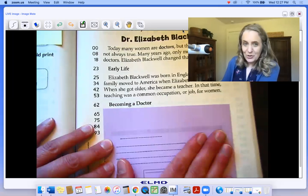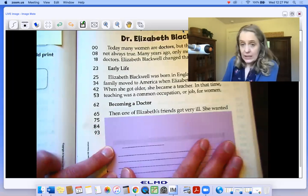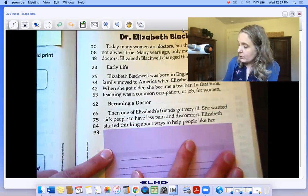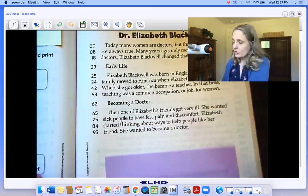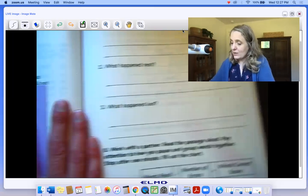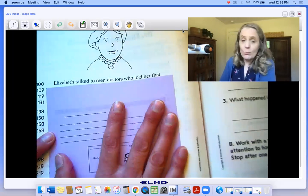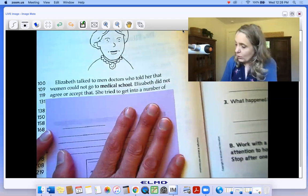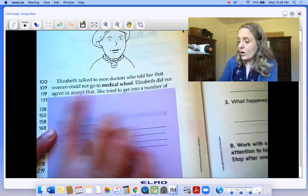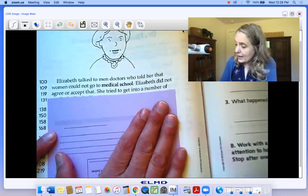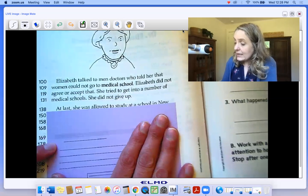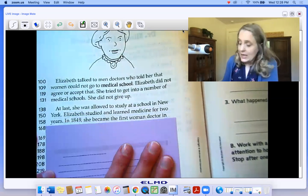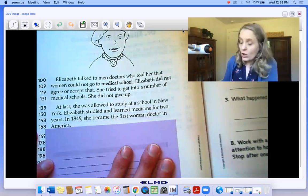Becoming a doctor — new heading. Then one of Elizabeth's friends got very ill. She wanted sick people to have less pain and discomfort. Elizabeth started thinking about ways to help people like her friend. She wanted to become a doctor. Are you thinking about what happened first, what happened next, and what happened last? Elizabeth talked to men doctors who told her that women could not go to medical school. Elizabeth did not agree or accept that. She tried to get into a number of medical schools. She did not give up. At last, she was allowed to study at a school in New York. Elizabeth studied and learned medicine for two years. In 1849, she became the first woman doctor in America.